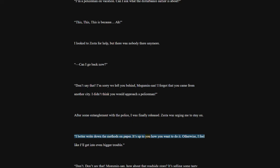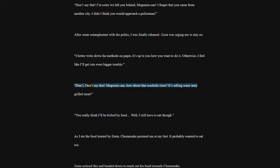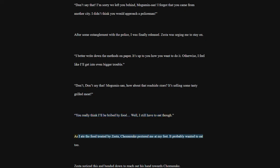I better write down the methods on paper. It's up to you how you want to do it. Otherwise, I feel like I'll get into even bigger trouble. Don't say that. Megumin-san, how about that roadside store? It's selling some tasty grilled meat. You really think I'll be bribed by food? Well, I still have to eat though.